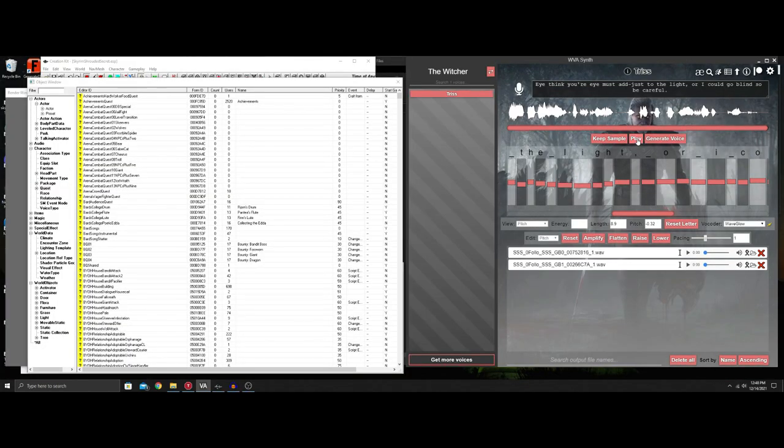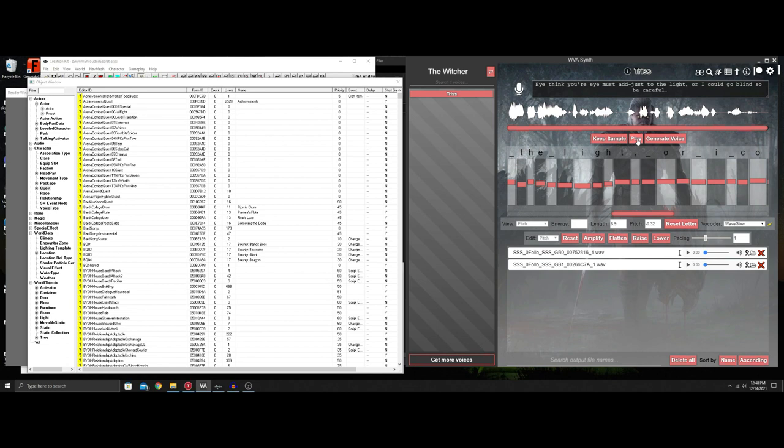Sometimes making a line in the synth can be difficult or the spacing is wrong or the pitch can be wrong which you can adjust, but to make it easier on certain lines we're going to use Audacity today.